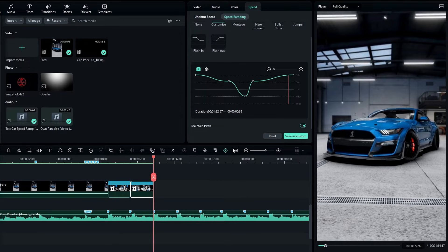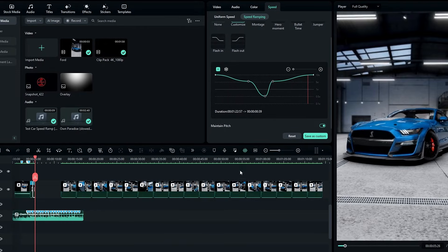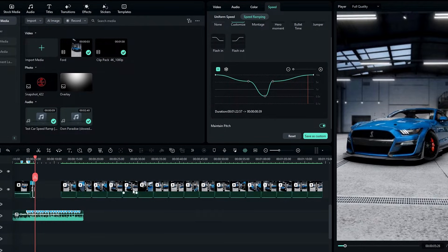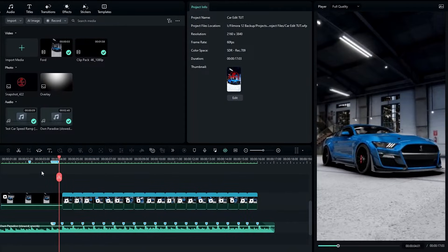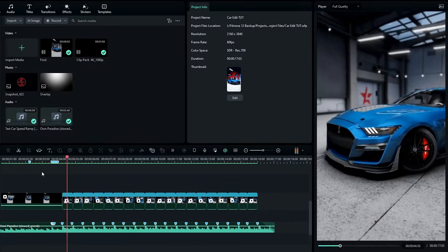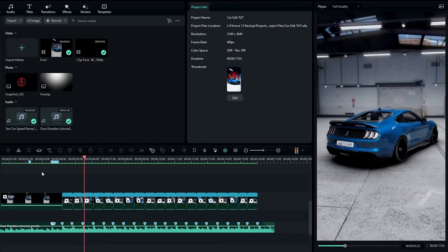So now we need to apply this speed ramping to other clips too. Here I apply the speed ramping to all my other clips.